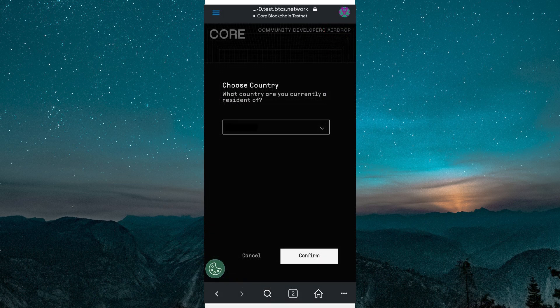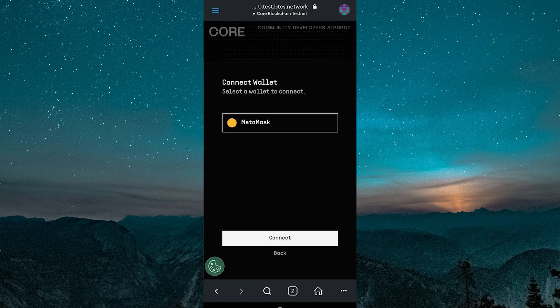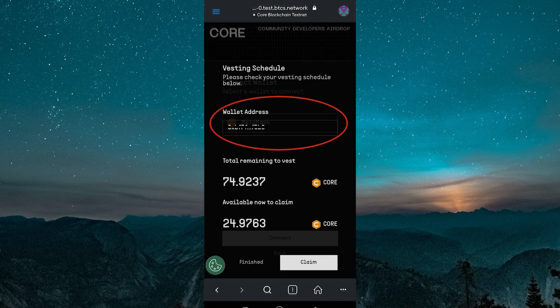Choose your country from the drop-down list and tap confirm. Tap on connect wallet, select your MetaMask wallet and proceed by tapping continue. Now tap the claim button and you are done. The core tokens will be claimed to your wallet.